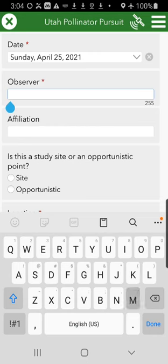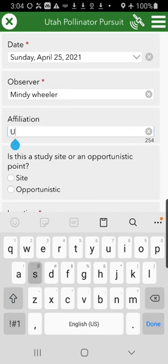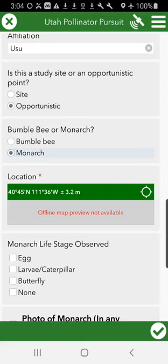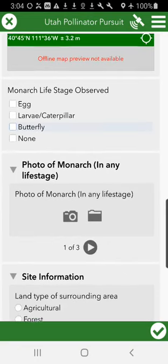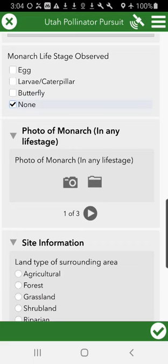Now we're going to quickly go back in and do an opportunistic monarch sighting. We saw some milkweed in an area that we wanted to go take a look at. There's your location. We took a look at the milkweed for about 15 minutes to see if we could find any evidence of monarchs — egg or larvae — and we did not find any. So we're going to click that, and we don't have any photos of those.